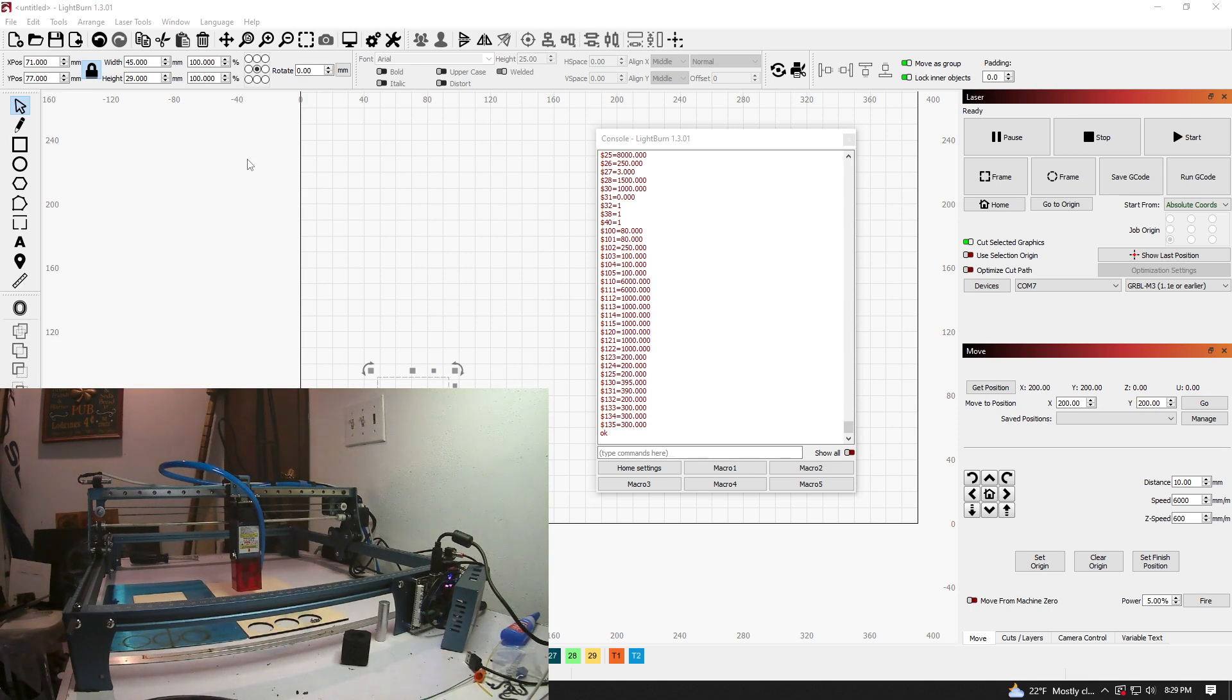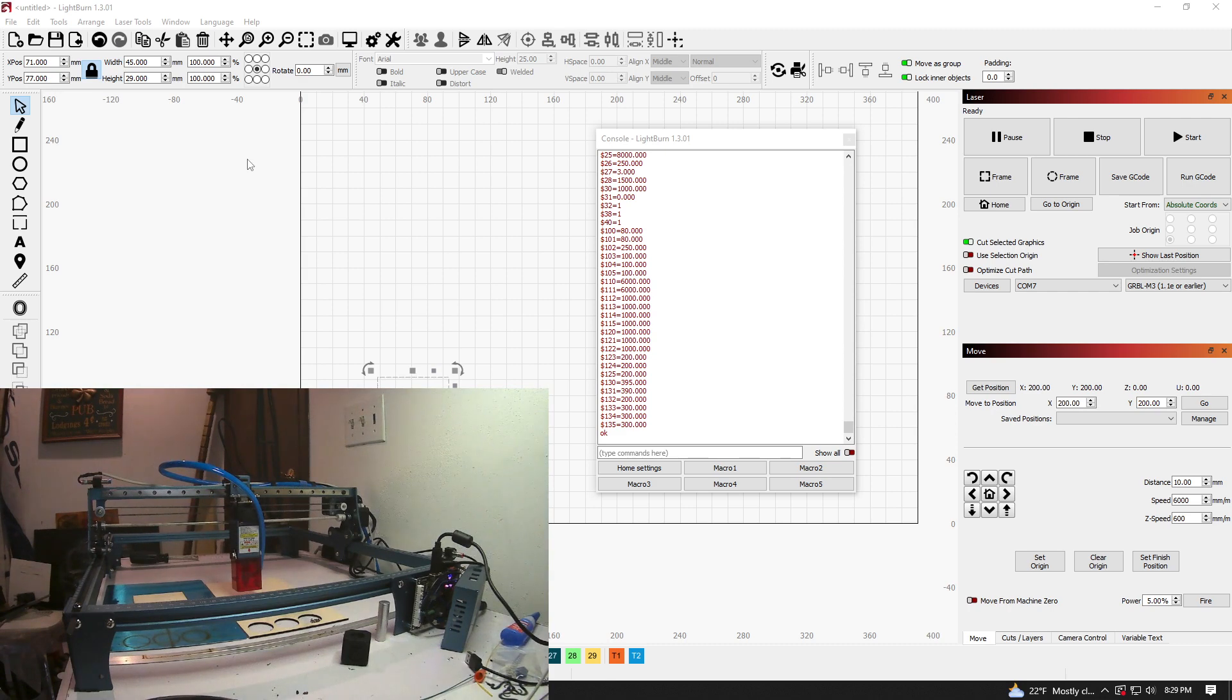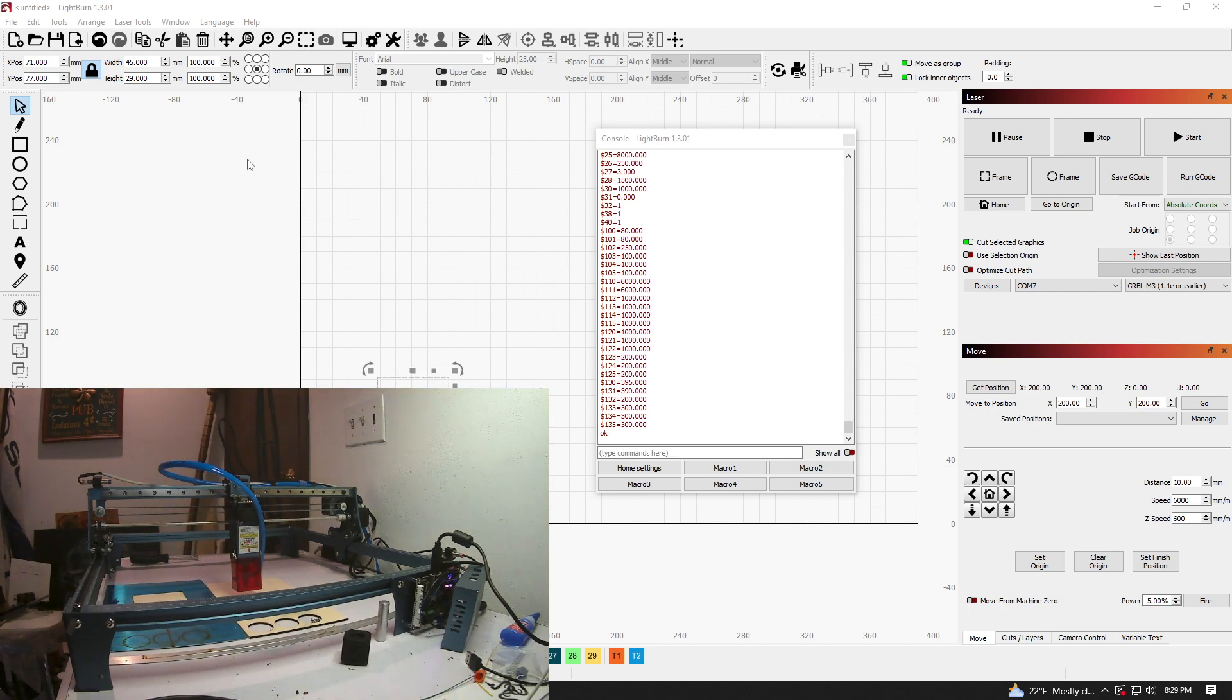First we're going to start off with configuring Lightburn. Now with the S10 versus the S9, you're going to see a difference where S9, you're going to see videos of download this firmware, flash this firmware, configure this, do that. You don't have to do that with the S10.